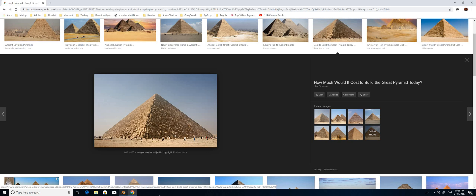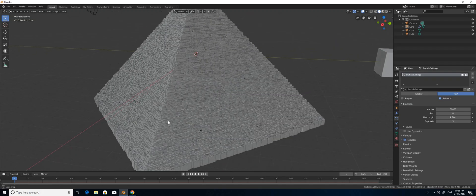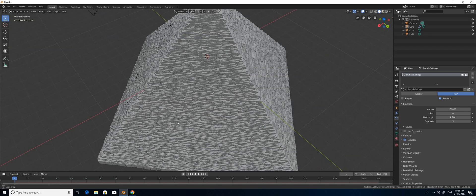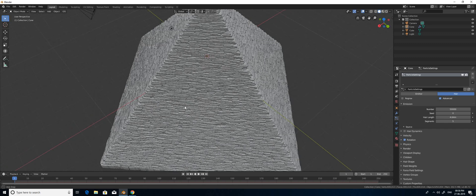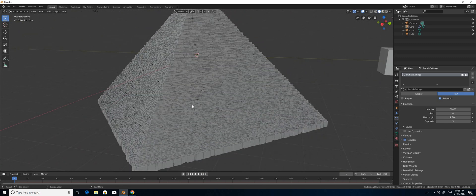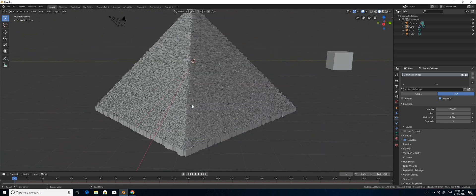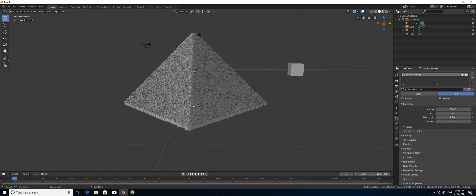This is how I found the solution to create the pyramid using a cube and cone. Thank you for watching. Please subscribe, and if you have any queries, please comment below. Bye.